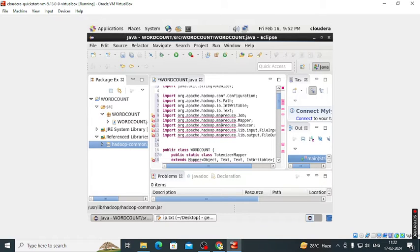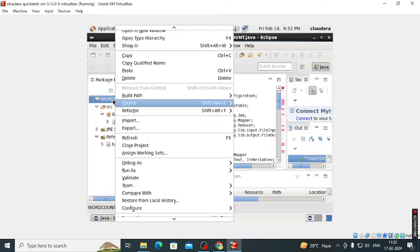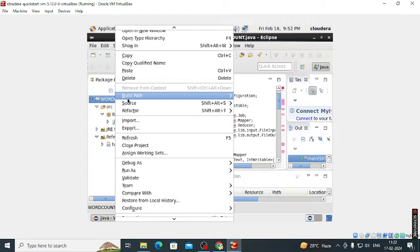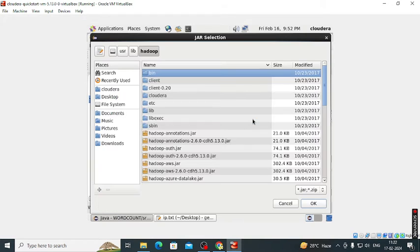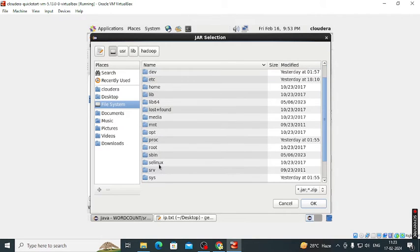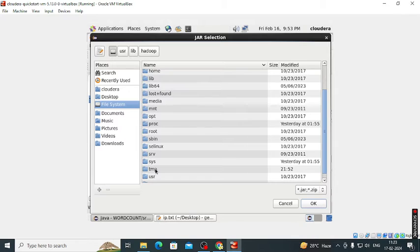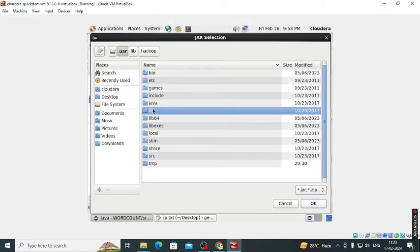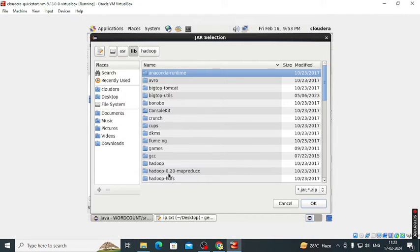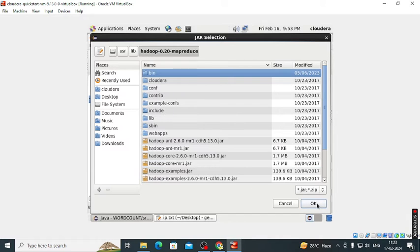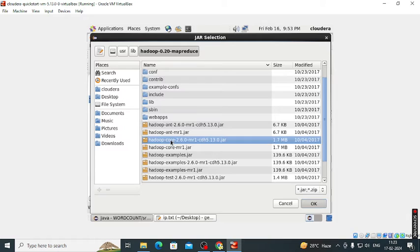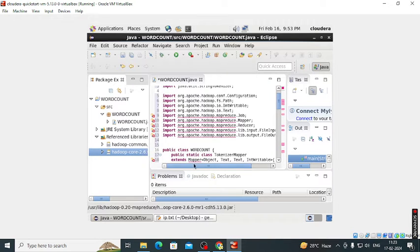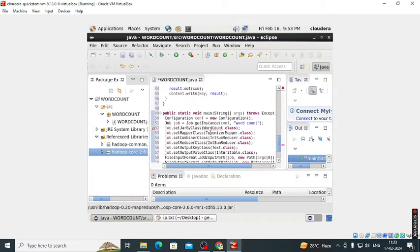Again these MapReduce errors are there. So again we go to our project, build path, add external archives. In that, again go to the file system, and then we select the MapReduce core jar file. So these errors are also gone.